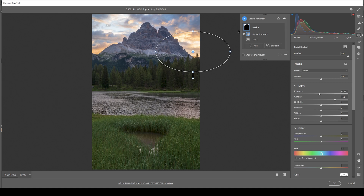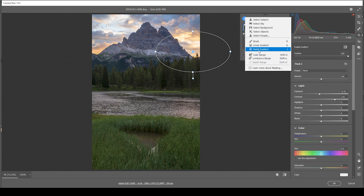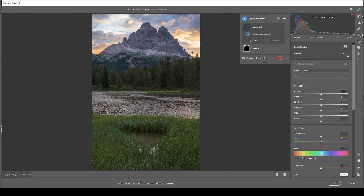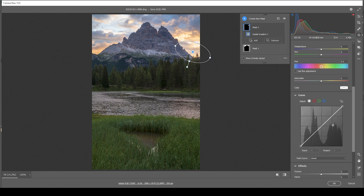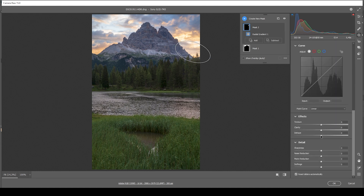Next I want to add some glow on the very bright spot in the sky. For that I'm going to add a radial gradient, rotate it a bit, and make sure it's overlapping the mountains and trees in the foreground. Then just bring up the blacks, and I could also drop the dehaze for a stronger glow effect.